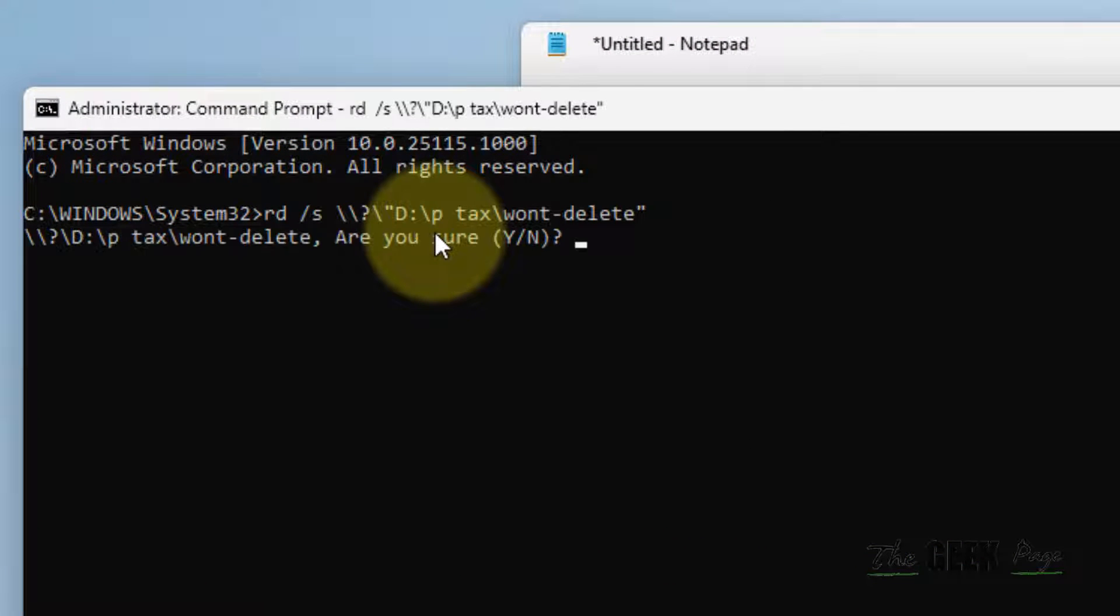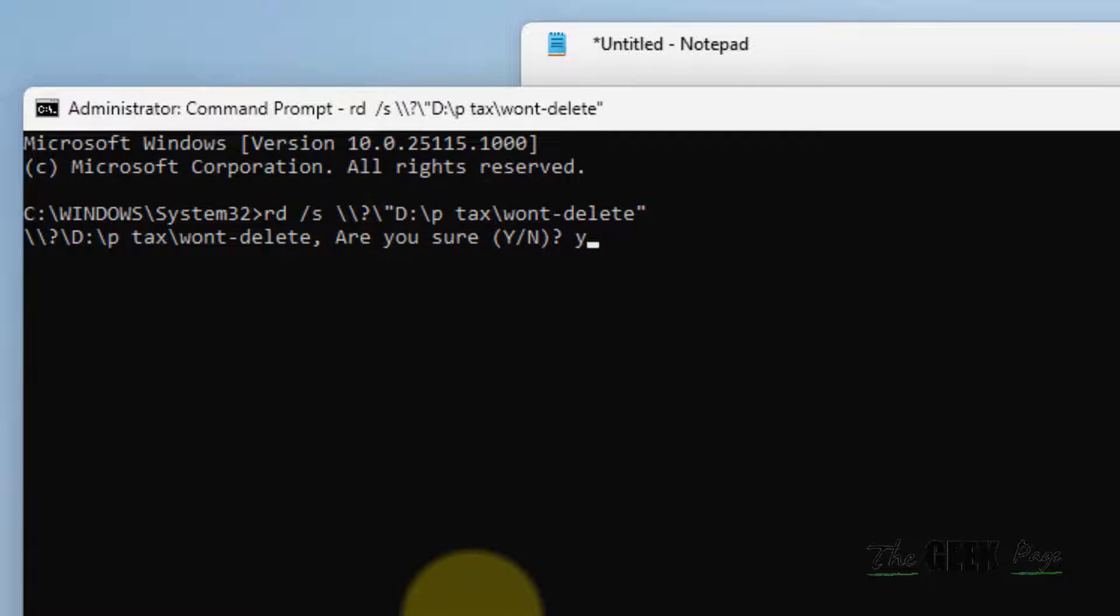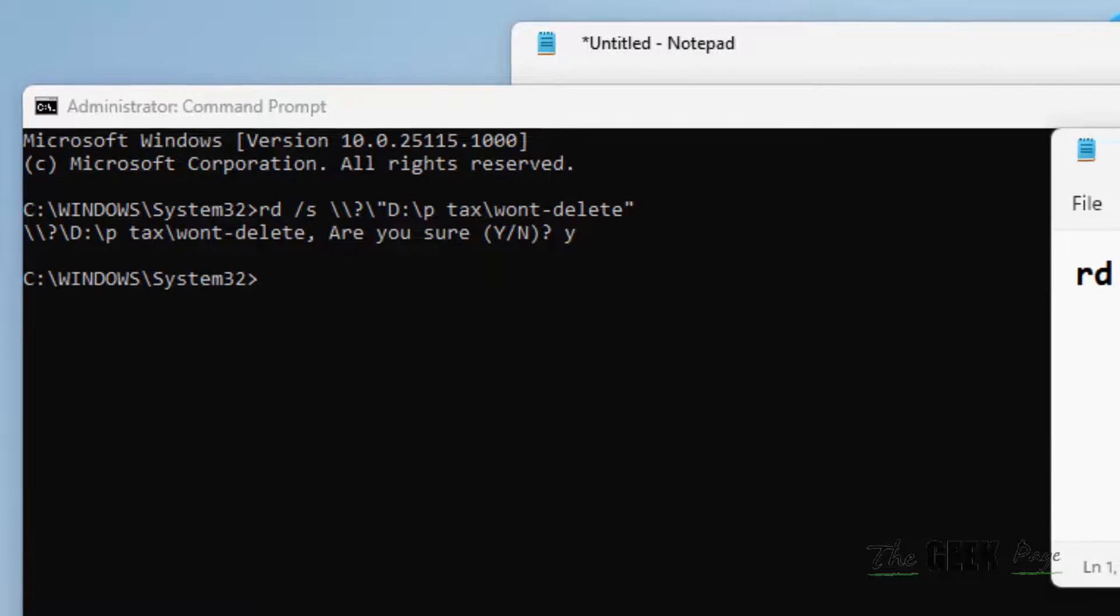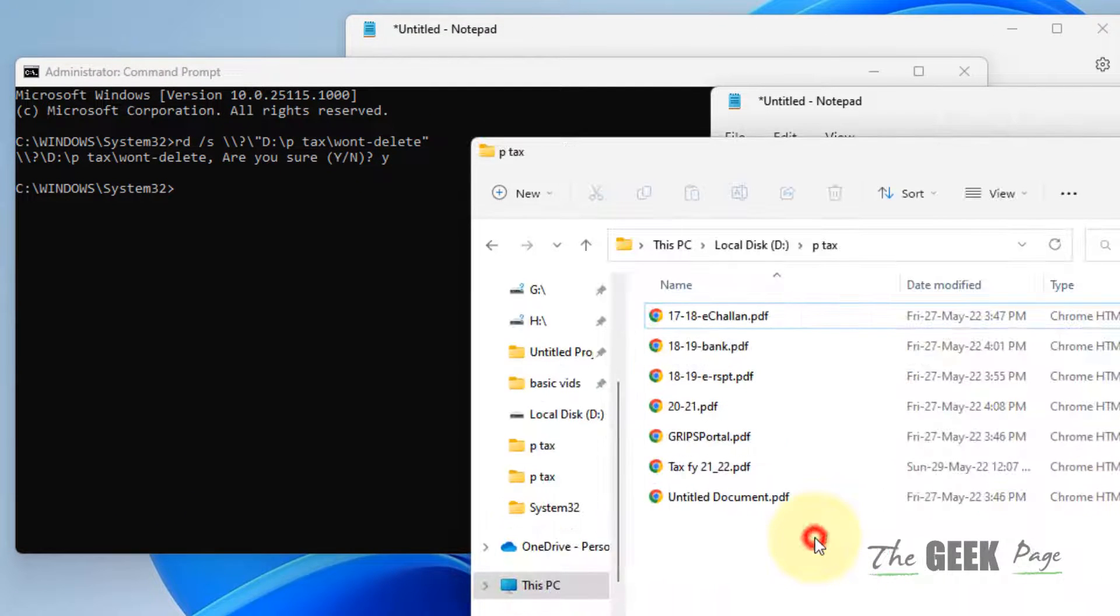Hit enter, it'll ask why, just type Y, hit enter and that's it, that will be deleted. So this is the first method.